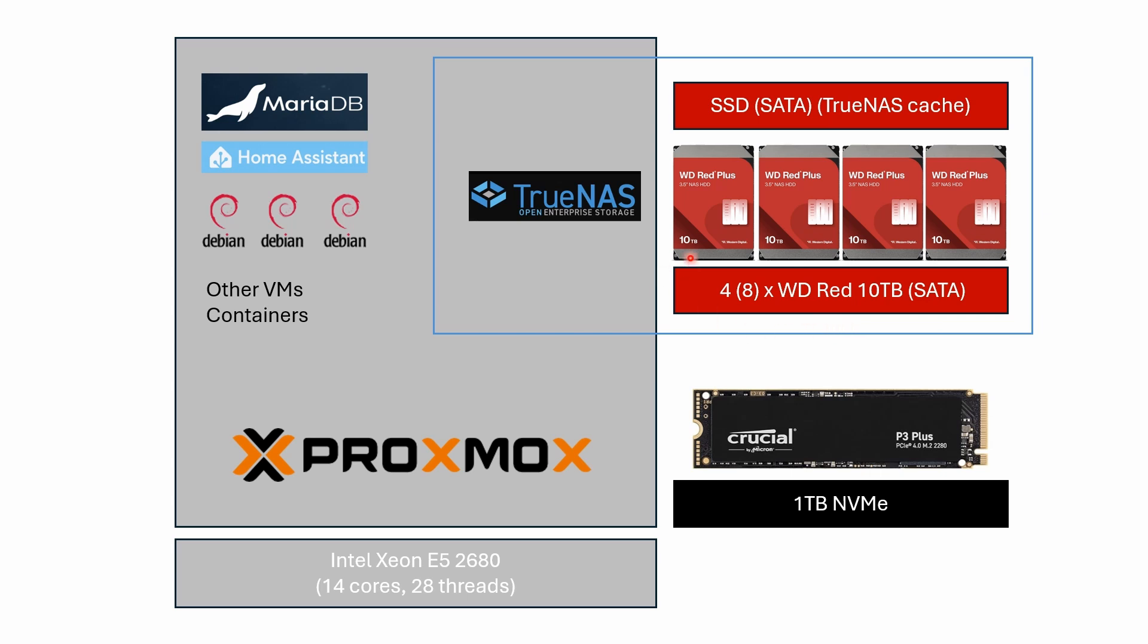I'll use somewhere between four and eight Western Digital Red NAS drives, probably 10 terabyte drives, as well as a SSD drive to act as a cache for TrueNAS. There are 10 SATA ports on this motherboard, so there's plenty of space to plug drives in.